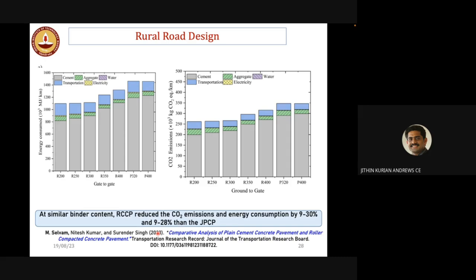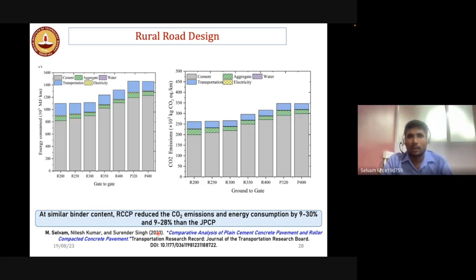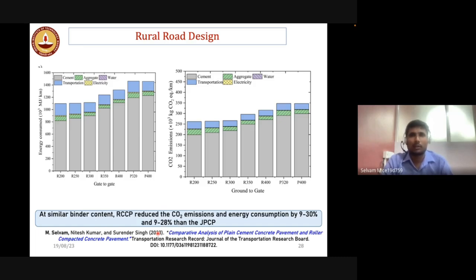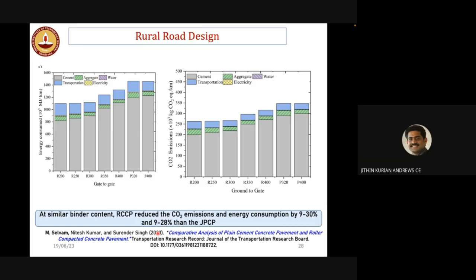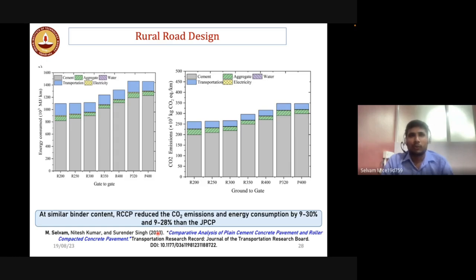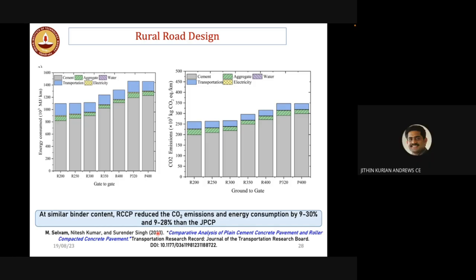Q: How to find the flexural strength of RCC pavement in the lab for use in pavement design? A: The flexural strength evaluation procedure is similar to conventional concrete — beams of 100×100×500 mm are cast and subjected to four-point loading. Q: Can low-volume road design be used in housing colony sectors with controlled access? A: Definitely, yes. We need to know the expected vehicle composition and wheel load, and then design accordingly.